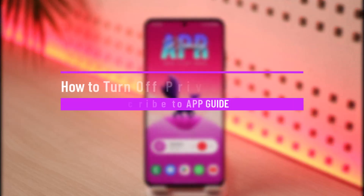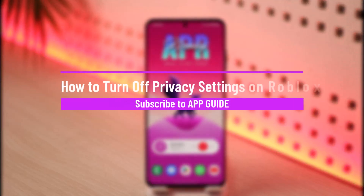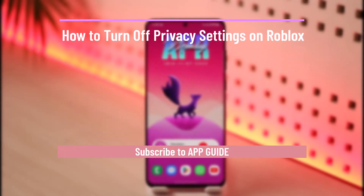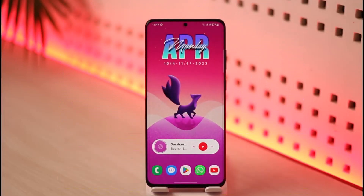Hello everyone, welcome back to our channel App Guide. In today's video, I will guide you on how you can turn off privacy settings on Roblox. Make sure to watch the video till the end.